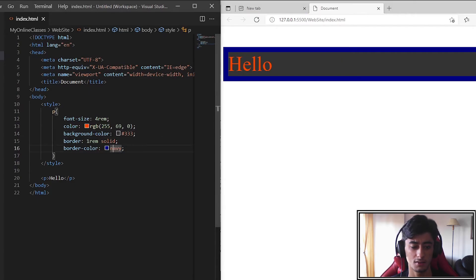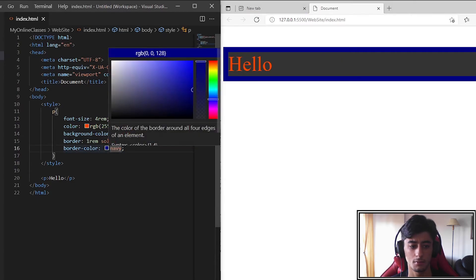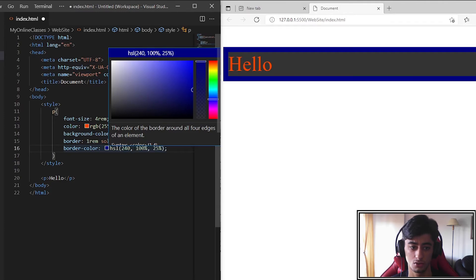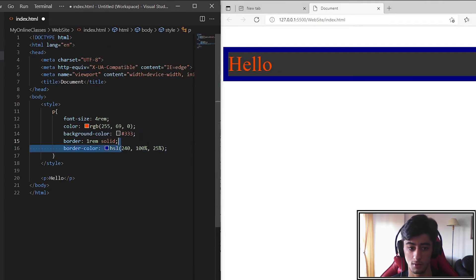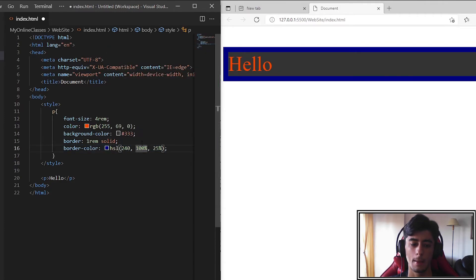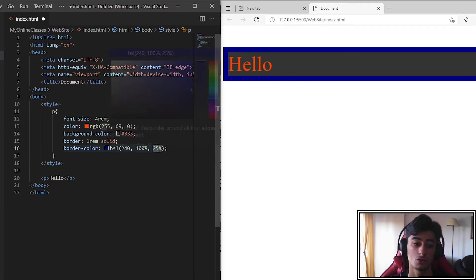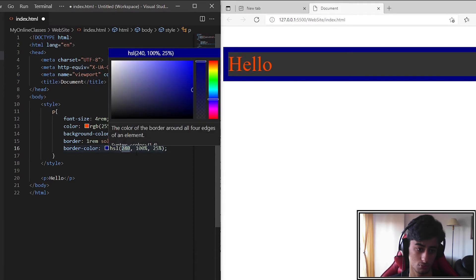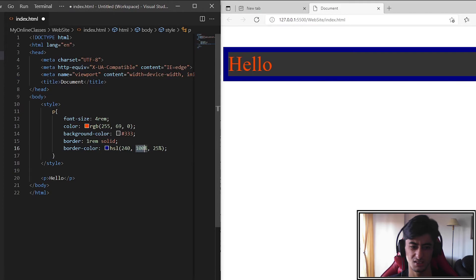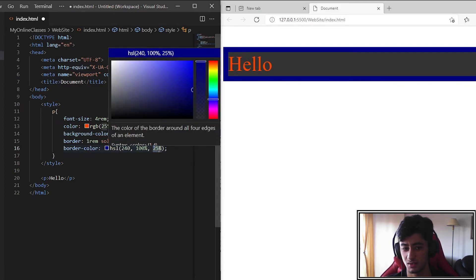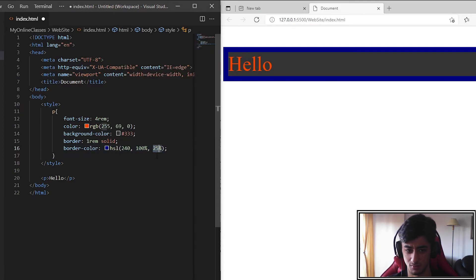And lastly the HSL. Not so used but used for gradients as example. So in the first number we put the hue. The second saturation. In the third the illumination.